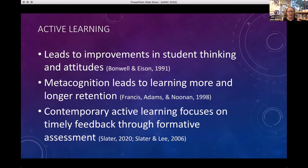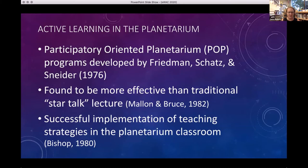Active learning research says it's the best way to teach because it really reinforces things and leads to longer retention and really improves student learning. Specifically, if it includes formative assessment. Formative assessment is assessment for learning — we'll talk about that.